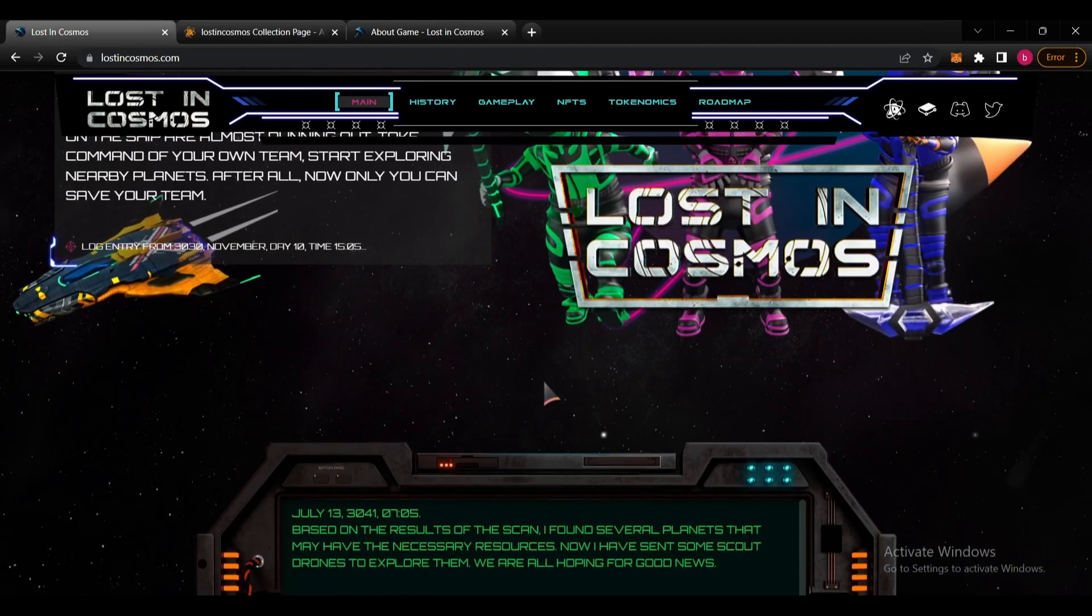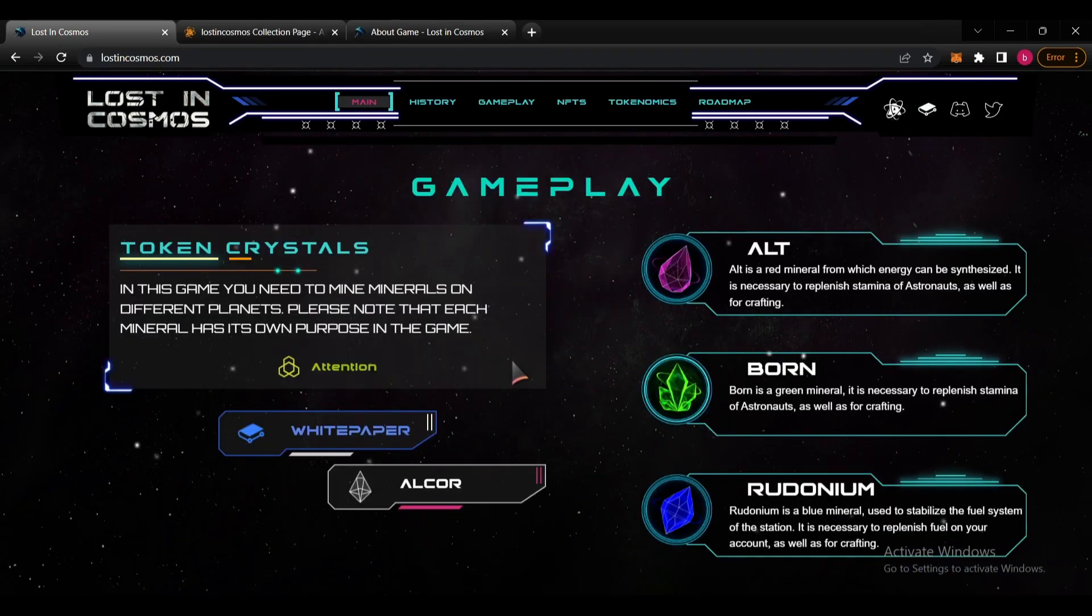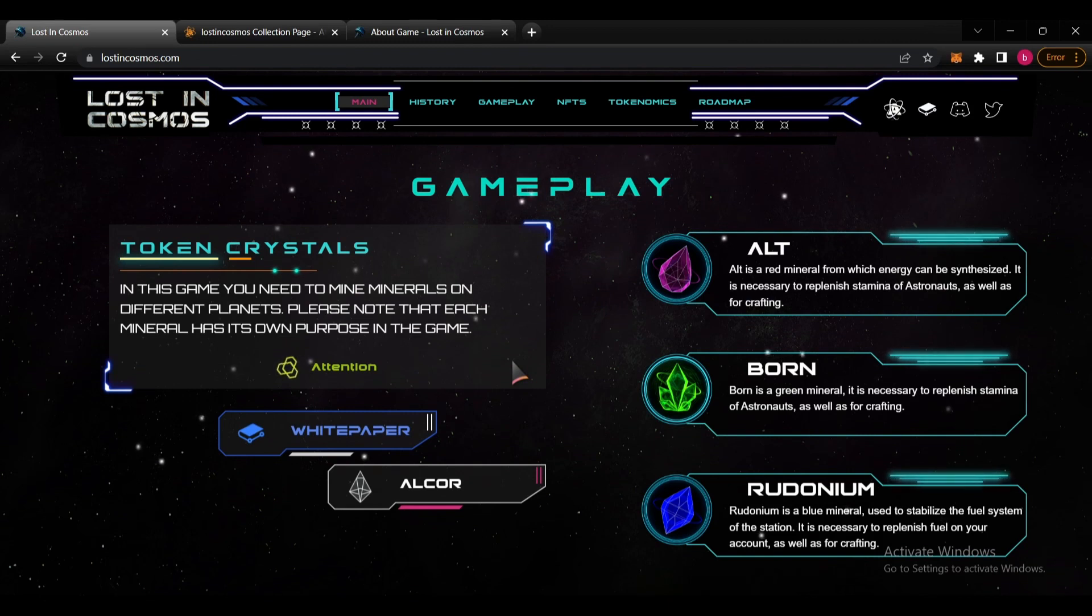About the gameplay, in this game you need to mine minerals on different planets.